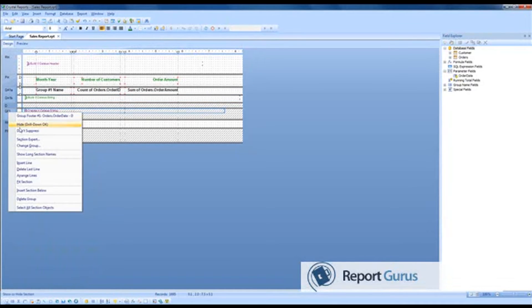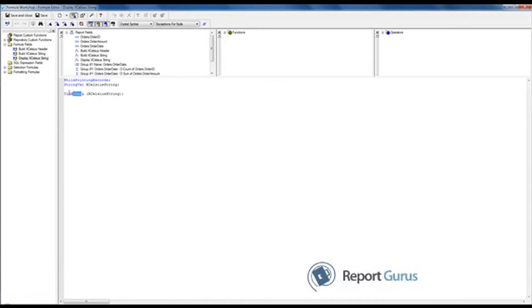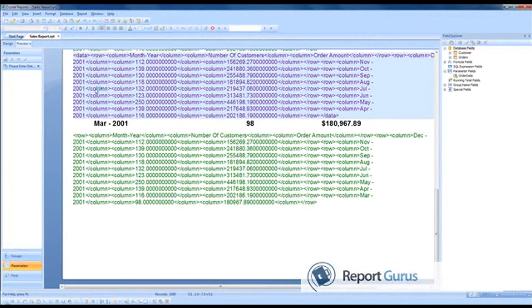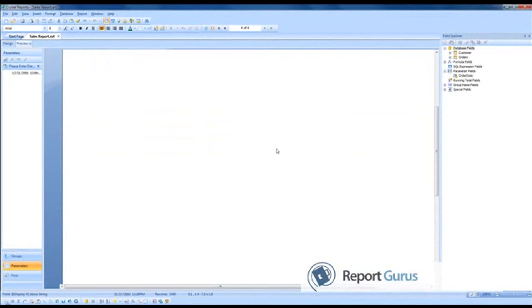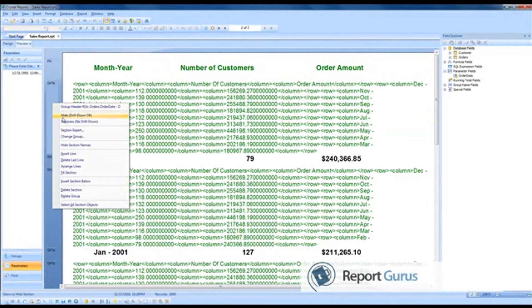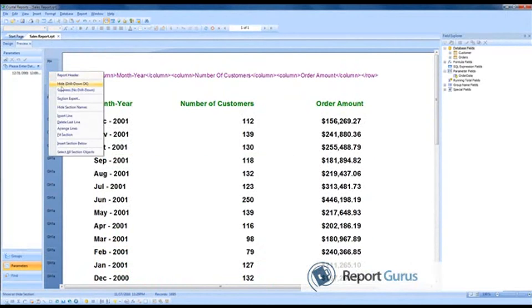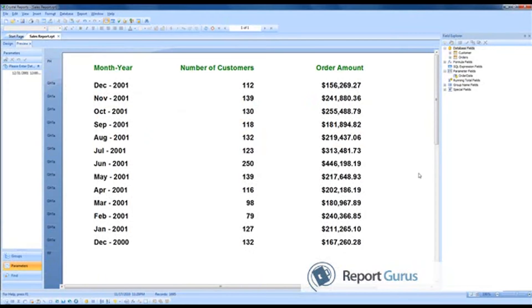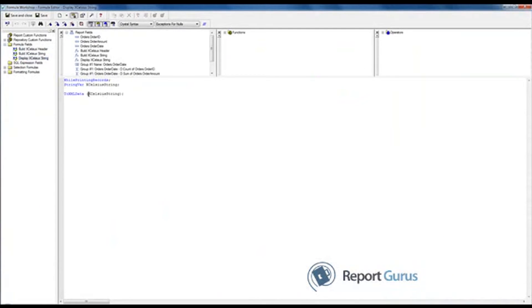In the group footer area, we display the Excelsior String, closing it with the two XML data tags. If you look at the last page in preview, this will close the data tag of the XML. This is the string we will be sending to Excelsior. So let's see how that's built into Excelsior, and then how we'll integrate it in Crystal. The formula name 'Excelsior String' is the exact case-sensitive name you would need in Excelsior to communicate that the data is coming from Crystal.